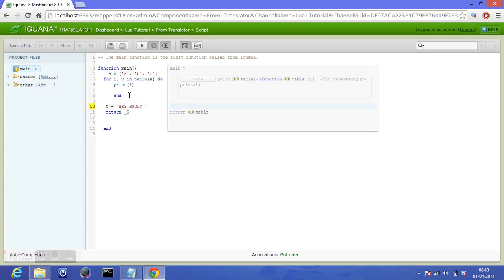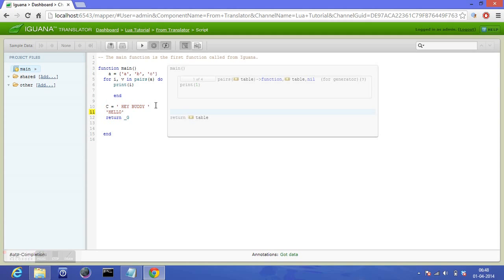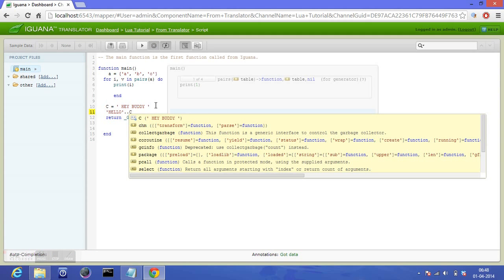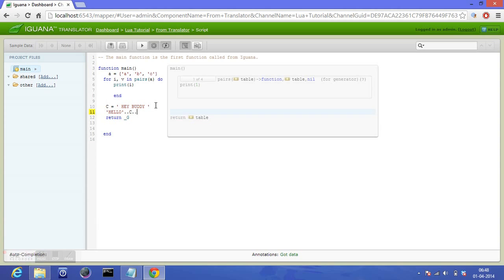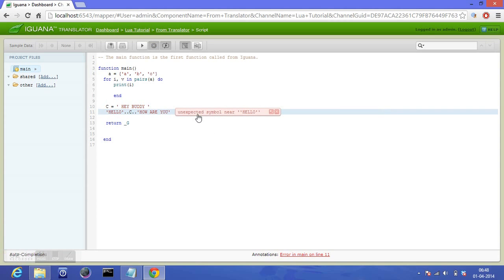We can use single or double quotes to create the string. It's up to you. I'm using single for now. To concatenate, I will do: let's say 'hello' concatenate with double dots, 'c' in which we have our string, double dot 'how are you'. And we move on. Unexpected symbol near—which unexpected symbol does it have?